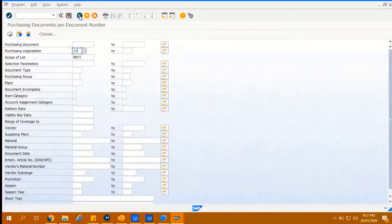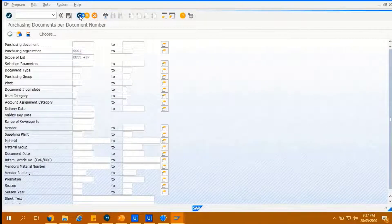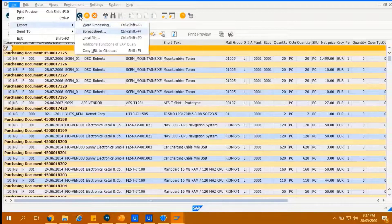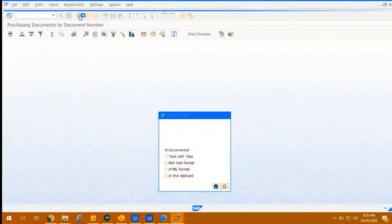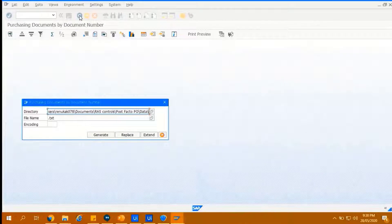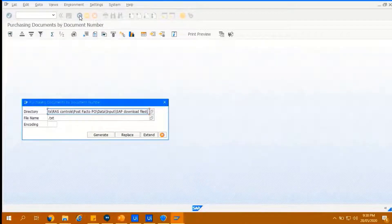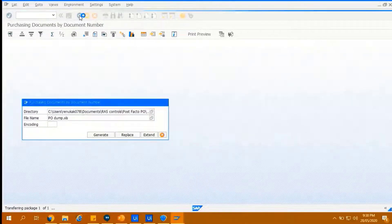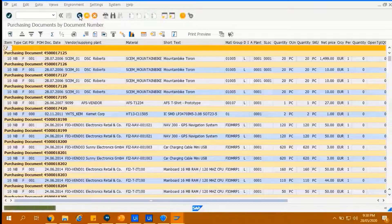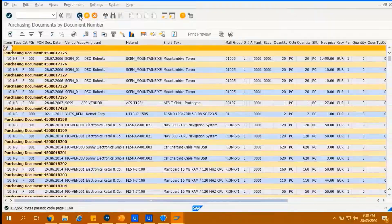It will now navigate to enter the appropriate T-code to download the PO-Dump file. PO-Dump file will be saved on the location provided by the bot.